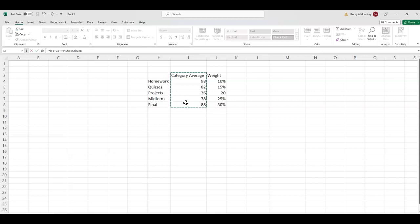The category average represents the average for that. So, if you think about homework, you don't just have one homework grade in a class, generally. So, if you take all of your homework and find the average, add them all together, divide by how many there were, that's going to give you the category average. So, you first have to do that.